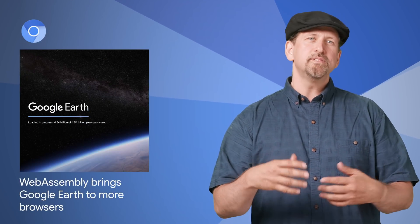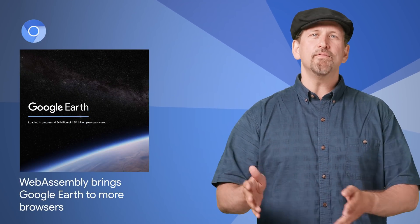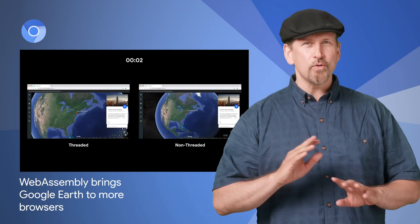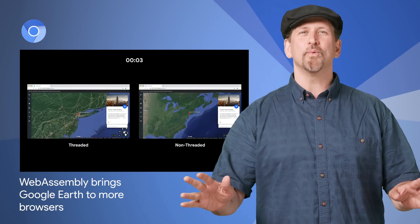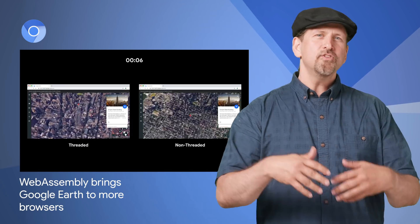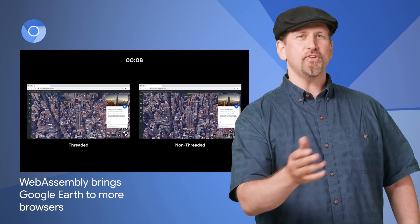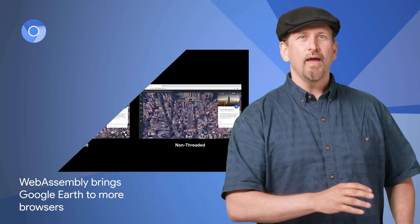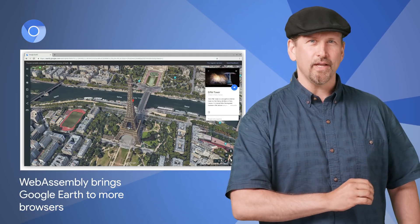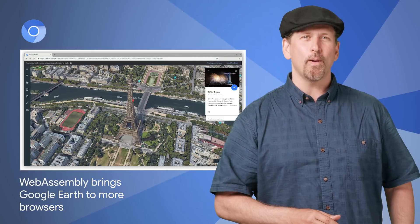With WebAssembly, the W3C web standard for bringing native code to the web, the Google Earth team found a solution to render the whole world in real time while moving across multiple browsers. Check out the Earth preview beta to see what the Earth team has achieved, and in the post you can read about their technical implementation and see how you can get started working in WebAssembly.